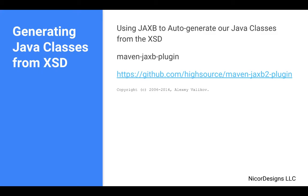The Maven JAXB2 plugin is an open source project of which you can get the full details in the link provided in the slide.